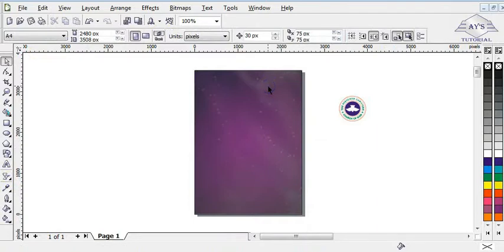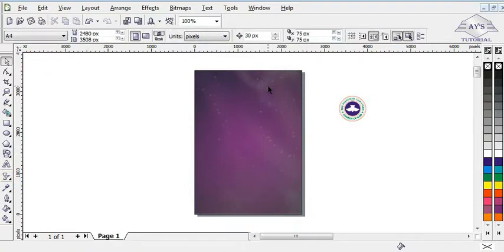The background might not look really attractive just like this, but trust me, the background is perfect for our design.